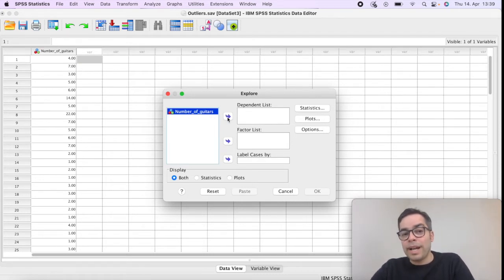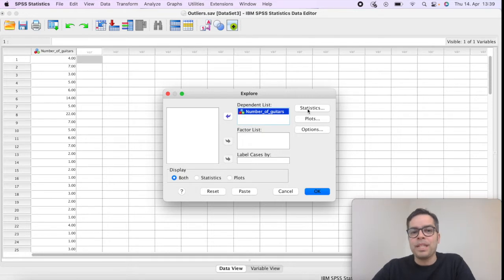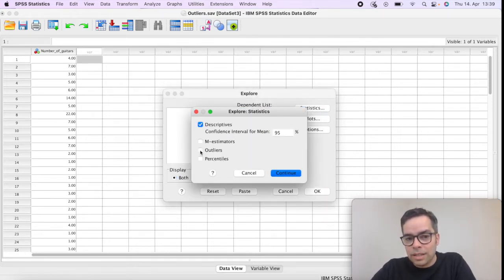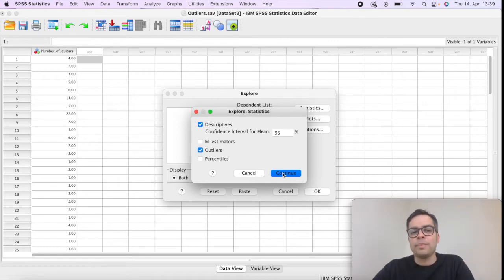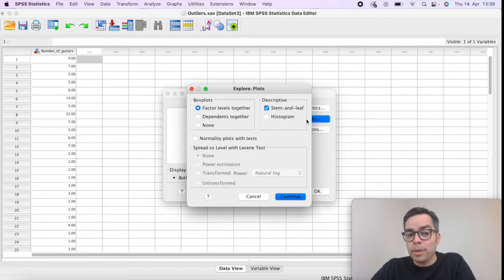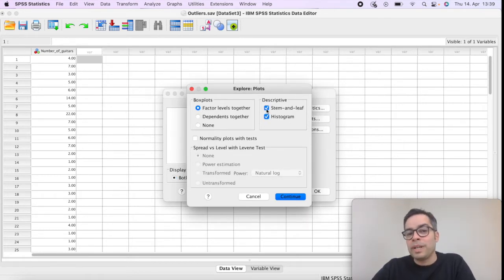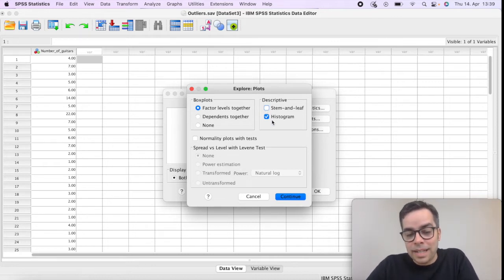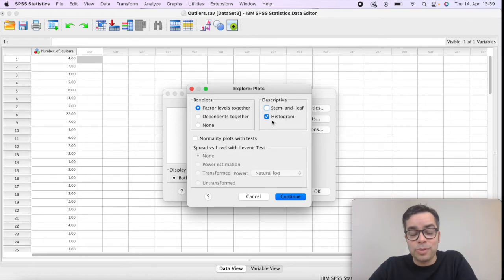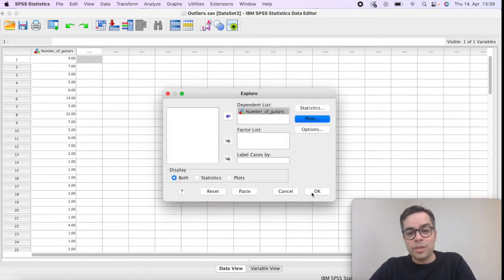We're going to click on Statistics, then we need to check here Outliers. This is the main thing we want to know. I'm going to click on Continue, but also on Plots we're going to click here on Histogram. We can uncheck stem and leaf, but we leave histogram checked, and don't call it Instagram like my students do. The name is histogram. Then we click on Continue, then we click on OK.